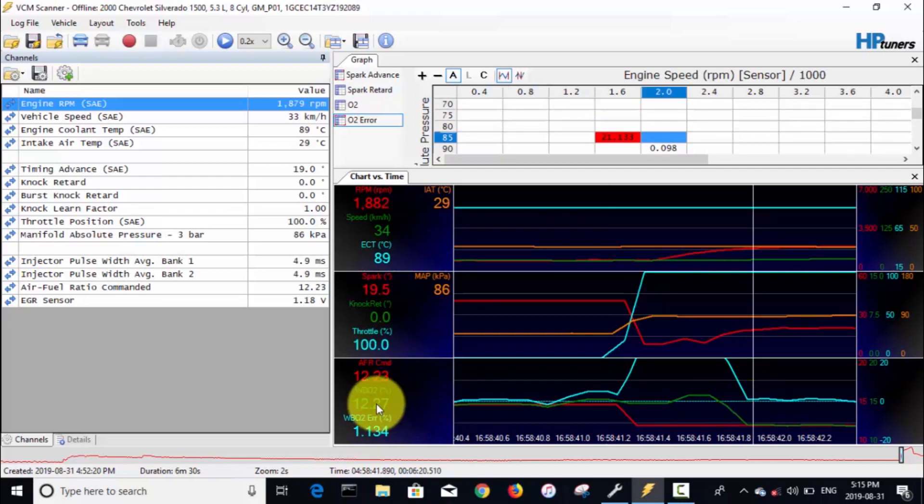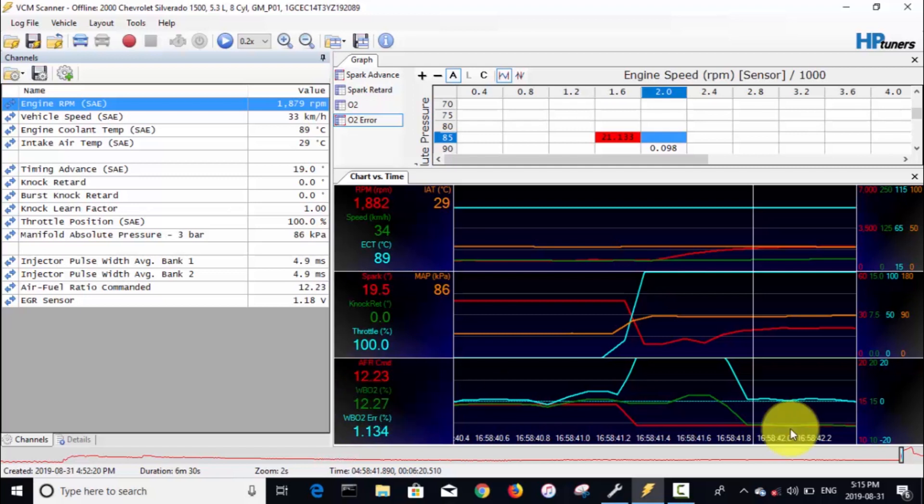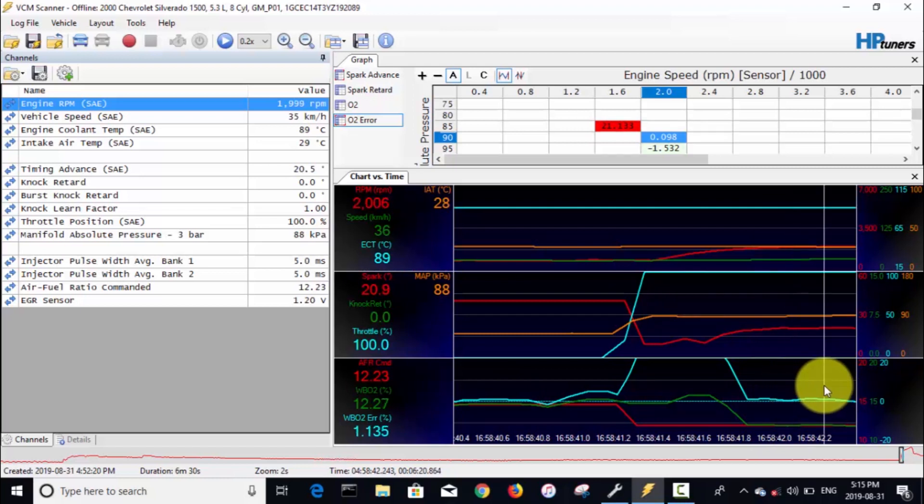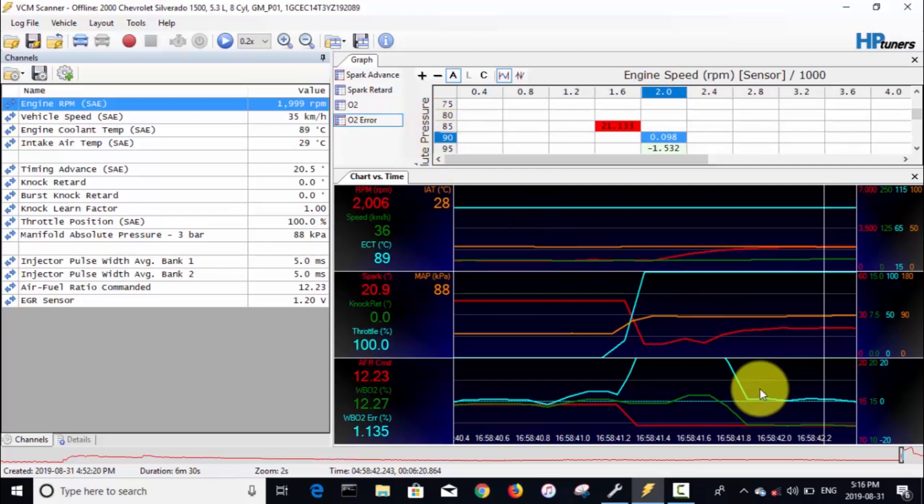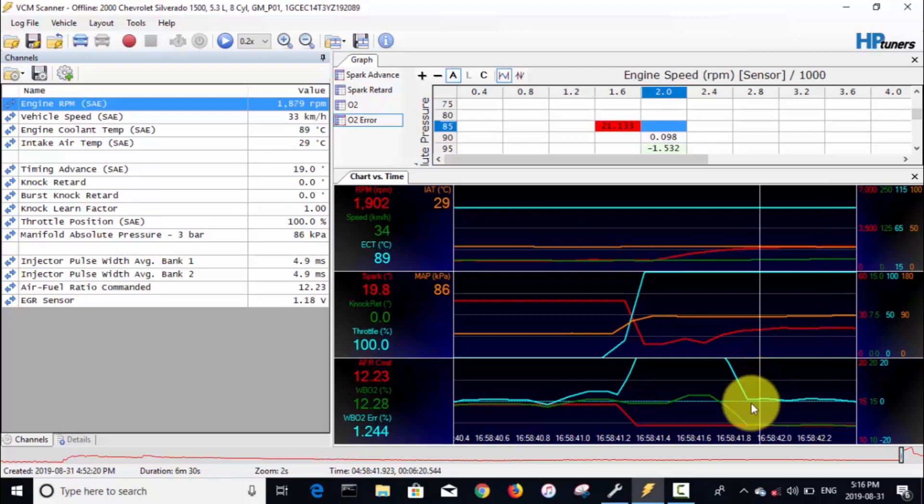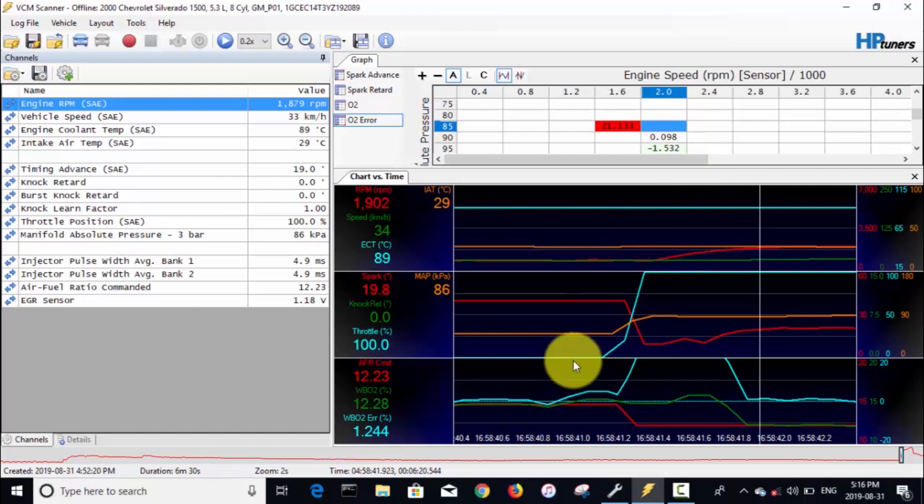There's that lean spike that I was expecting, but I'm gonna look right after that. Actually our VE is pretty darn good right there because if you look at it, it's commanding 12.23 and we are at 12.27. So I don't think I even need to make any adjustments in that area. It would be the 2000 RPM cell and 90 kPa manifold pressure, but based on how that's performing, we're basically right on.